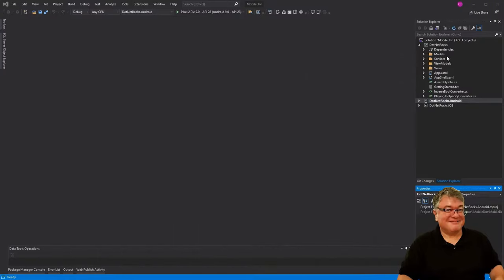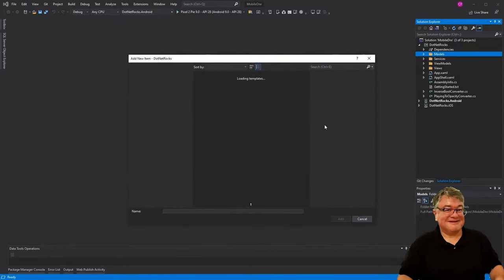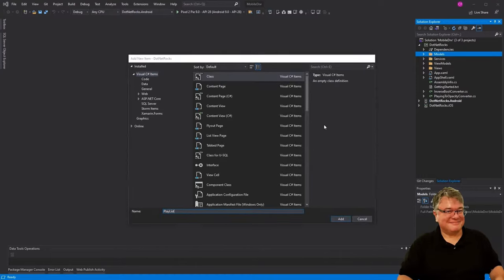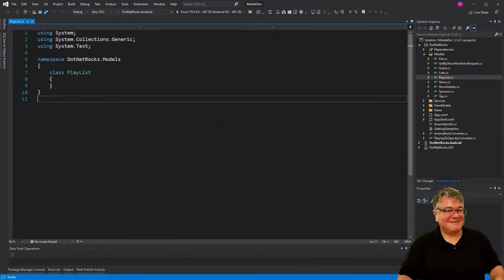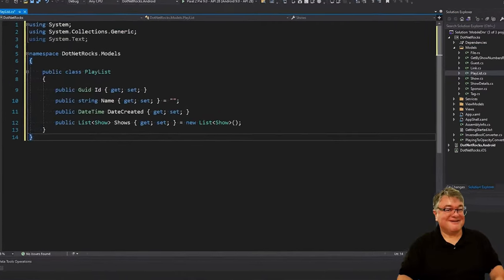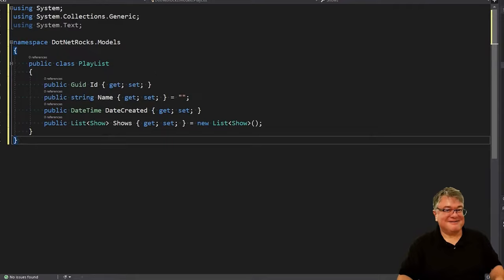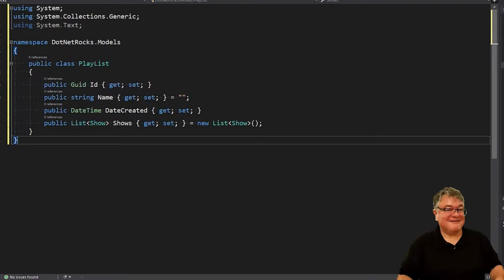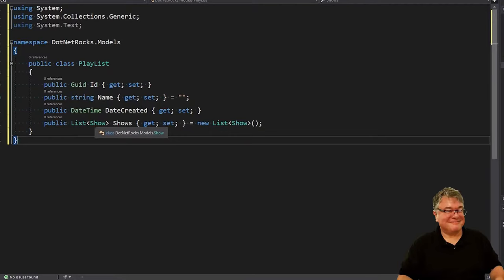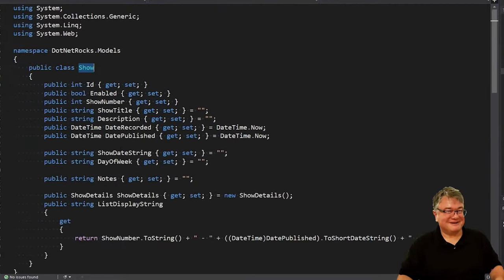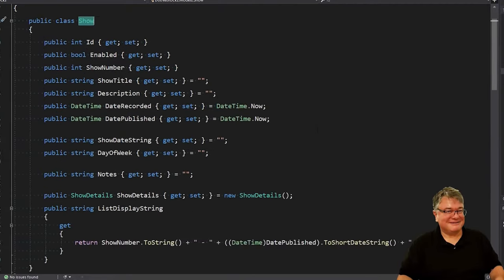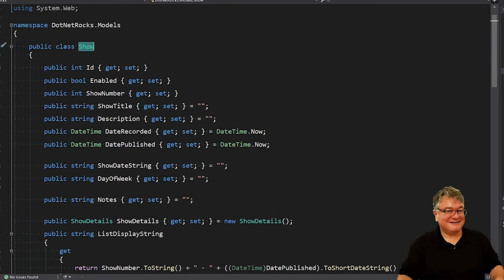The first thing let's do is add a playlist model. To the models folder, we're going to add a new class called playlist. So I'm using a GUID for the ID. GUIDs are obviously global unique identifiers. When you create them, they are unique in the world. And then we have a name property, a date created property, and a list of show. If you recall, show is the class that really identifies an episode. I've called it show forever, so we're going to stick with that.